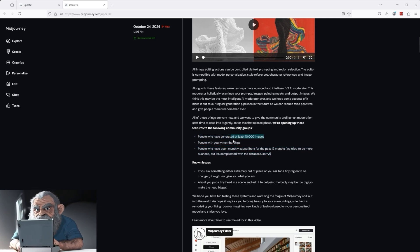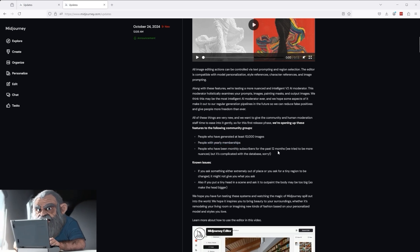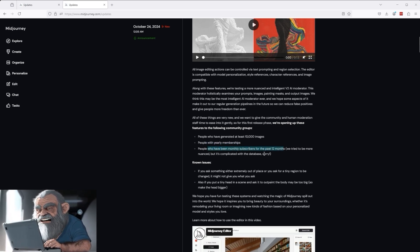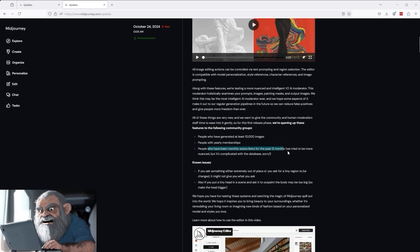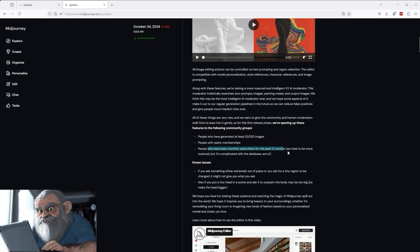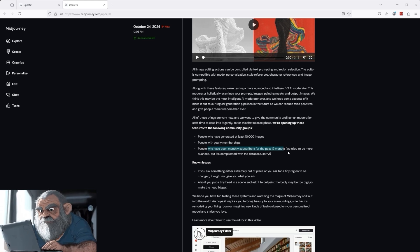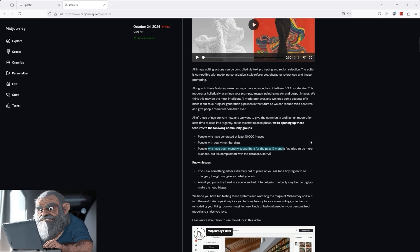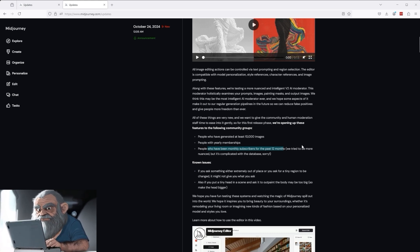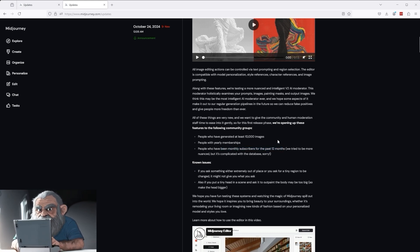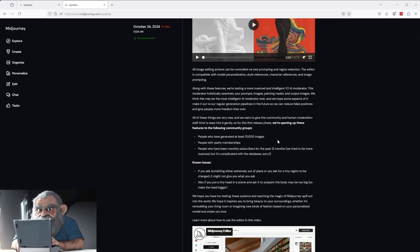You must have created at least 10,000 images. You must have an annual membership or a monthly membership for at least 12 months. As I meet these requirements, I belong to the group that is allowed to try out and use this external image editor. Very cool. I can already confirm, having seen several videos from other content creators, that the new tool is really fun and makes my work much easier.